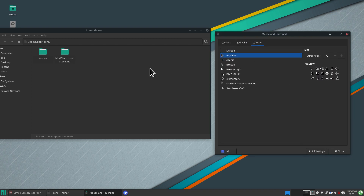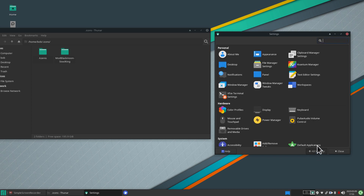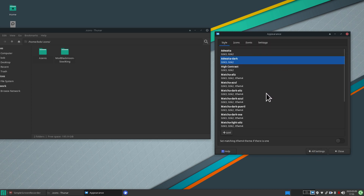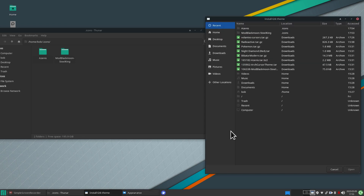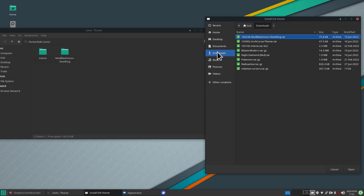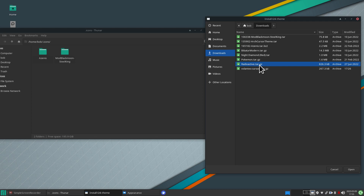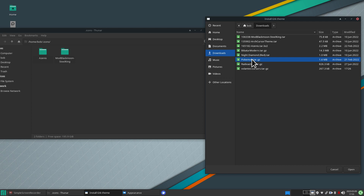I'll switch over and use Style, hit Add, go to Downloads, and pick Pokemon. These two are compressed the same way, but one will have a problem. I downloaded this from the same website and can show you how to install it after it fails. I'll use that one first to demonstrate the failure.